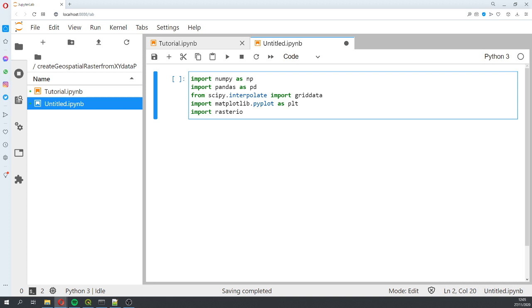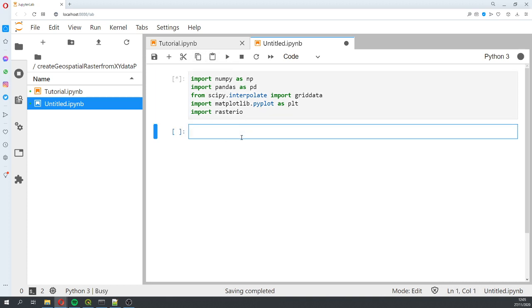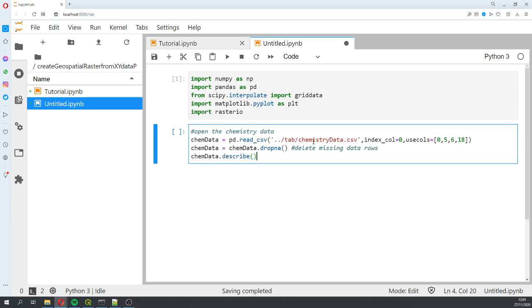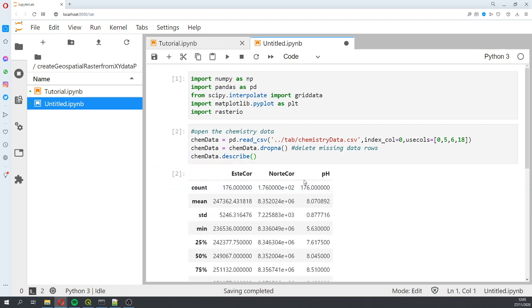Then we open with pandas the chemistry data. I'm going to run this. With pandas we open the chemistry data, we're going to index by the column name, and we're going to use the easting, northing, and pH values. We're going to drop all the values that are missing, and with that we get 176 pH values.